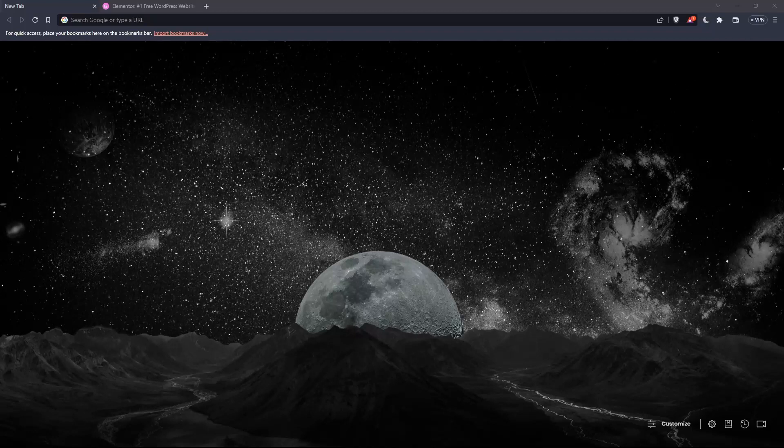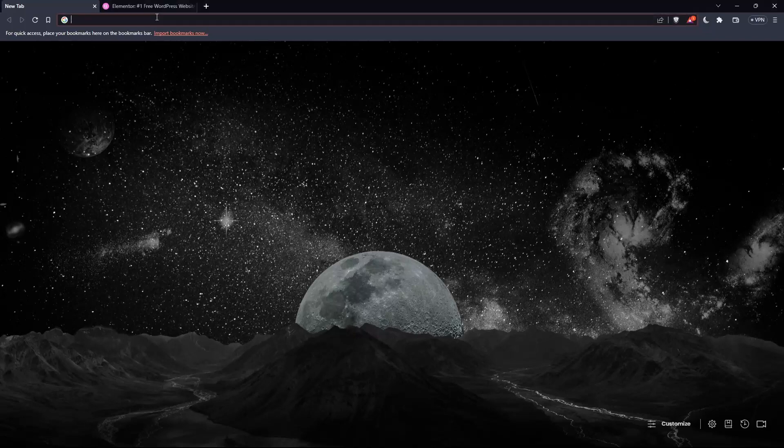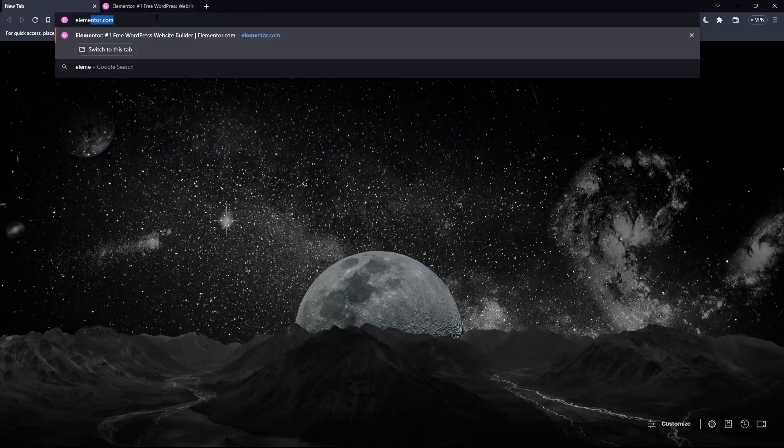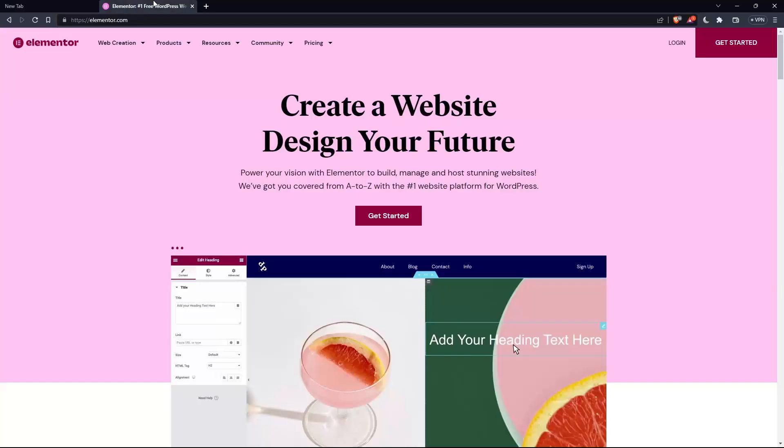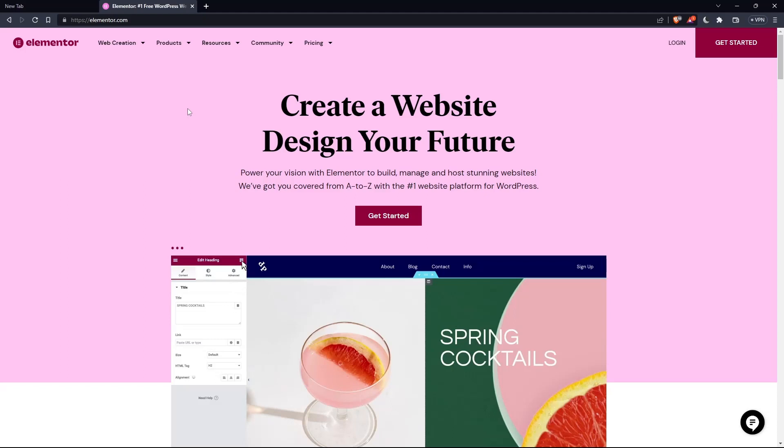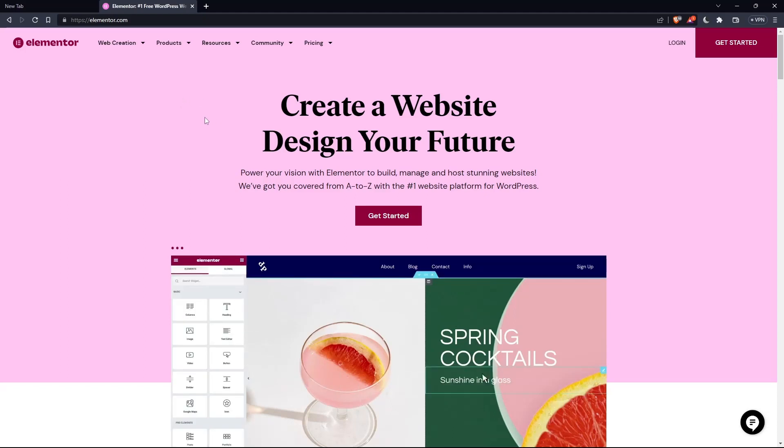Once you open the browser, go to the URL section and type elementor.com and hit enter. That should take you directly to the homepage or main screen of the Elementor website.